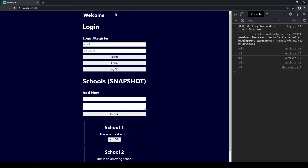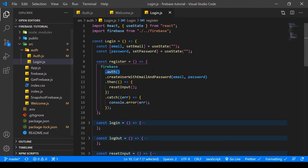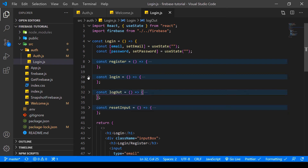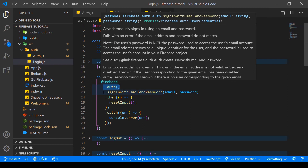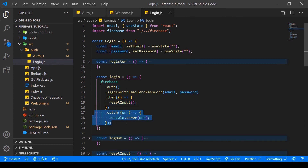So how does the logout happen? Let's go to login.js. Logout is very easy - we reference Firebase, append the auth method to it, and simply use the signOut method. That's all there is to it. It's similarly easy to log in. We append the auth method to Firebase and then use the descriptive signInWithEmailAndPassword method, which takes in email and password as arguments. Then we append the .then function to reset our input, and the .catch method for any errors.